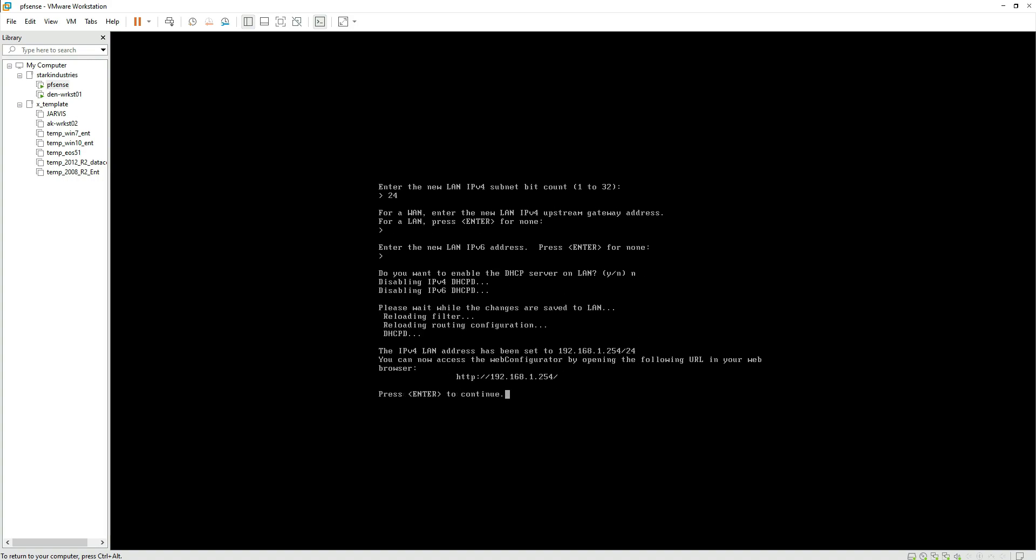Once we provide no, it gives us the URL using which we can configure the firewall from the GUI, which is this one. So as far as the installation of the PFSense firewall is concerned, we are done with the installation and now we can access the GUI portion of the firewall using this URL. Let me pause the video and move to the workstation from where we will be accessing it.